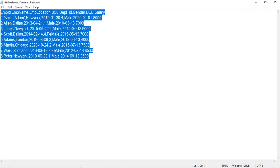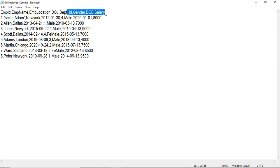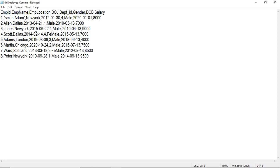Here I have a flat file called employee_comma, which is a comma-delimited file. It has columns: employee ID, employee name, employee location, date of joining, department, gender, date of birth, and salary. These rows are separated using commas. There is also a row that has a text qualifier — the text starts and ends with double quotes, and there is a comma in between inside the quotes.